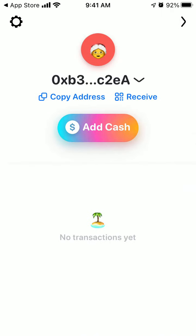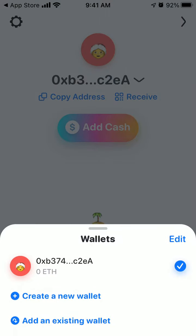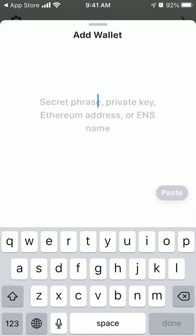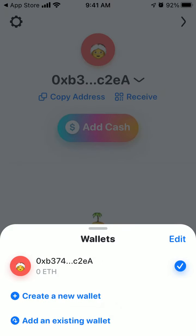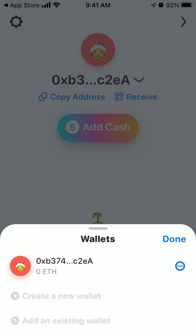This is your profile. This is your wallet. You can create a new wallet, or you can add existing wallets. You can just enter your secret phrase, private key, Ethereum address, or ENS name. Just paste it here and it should be enough.